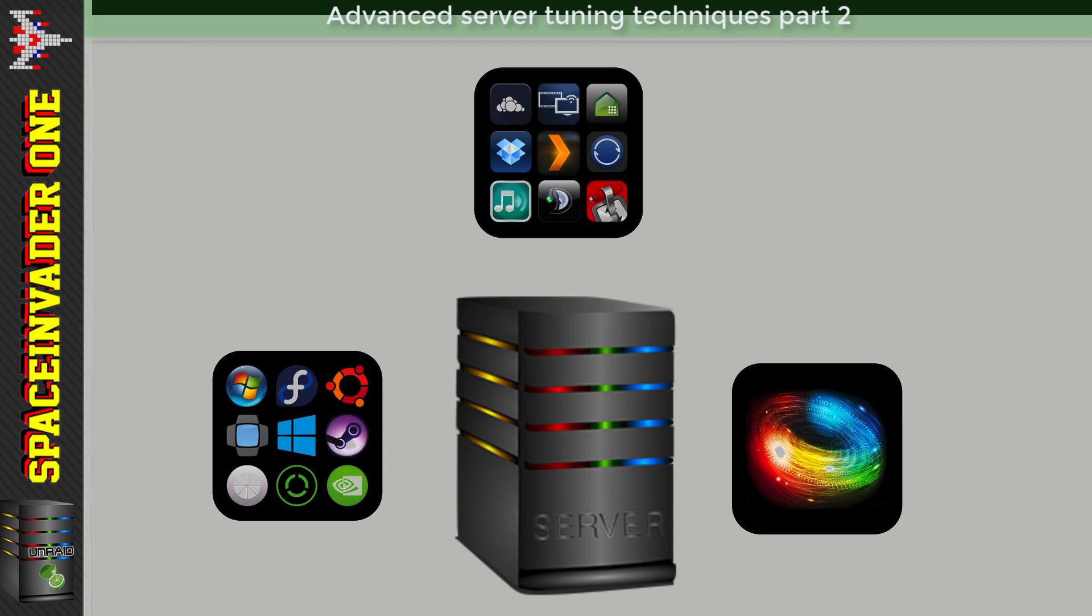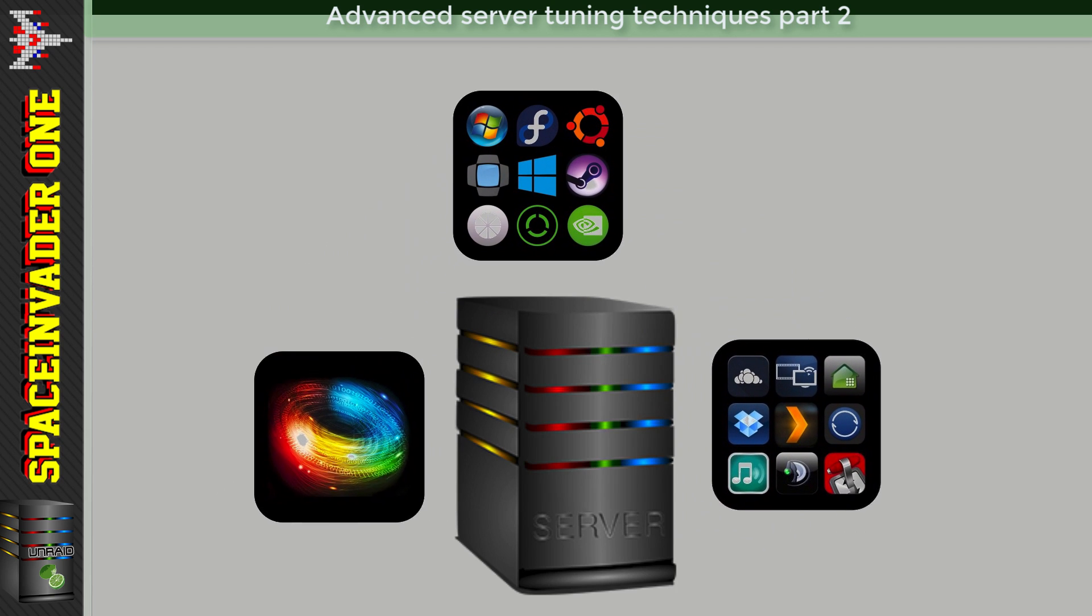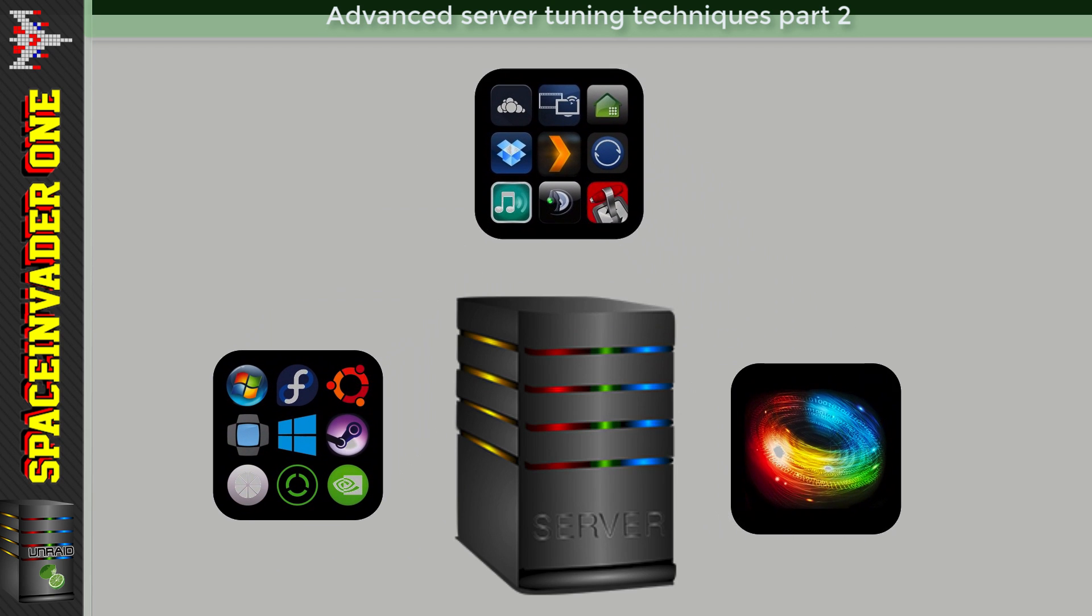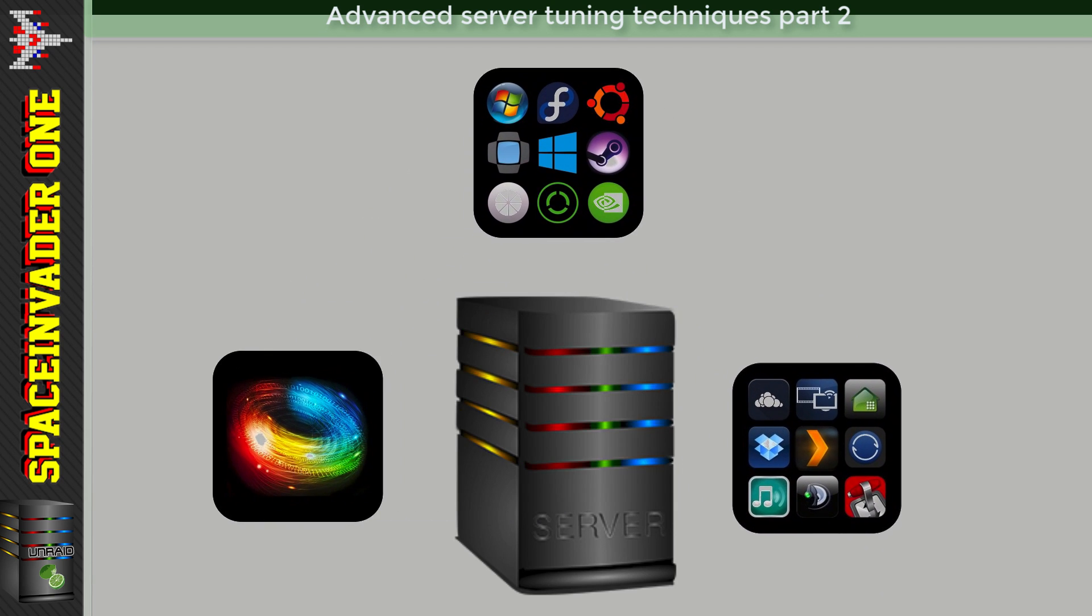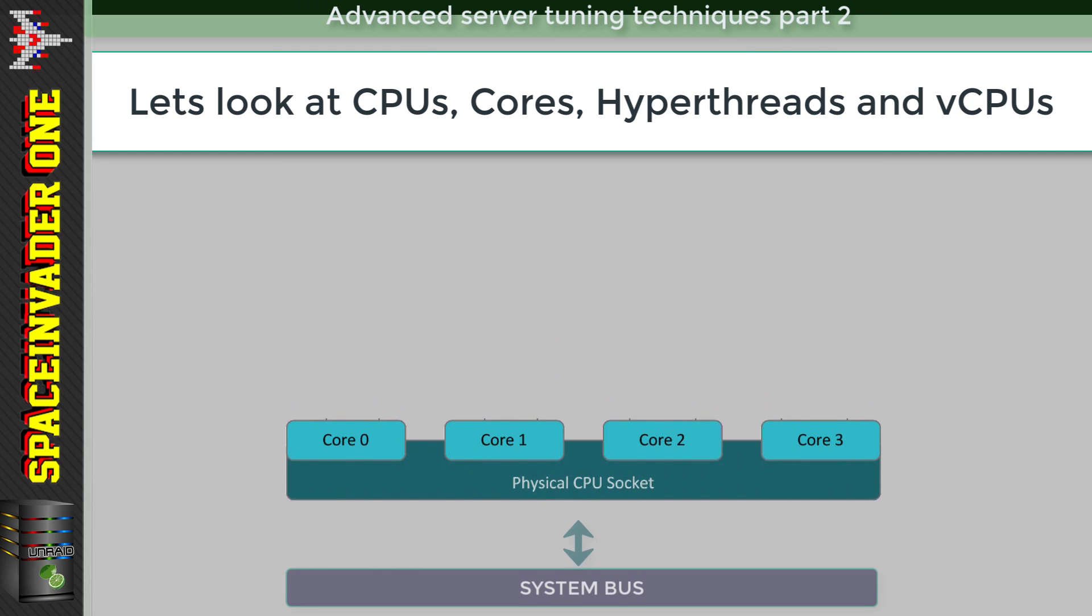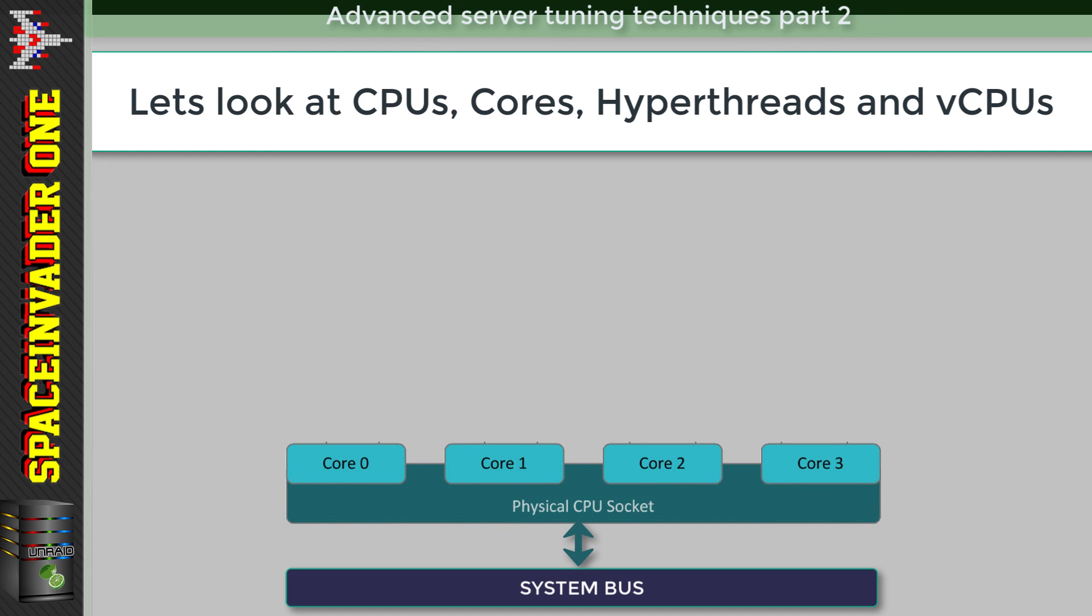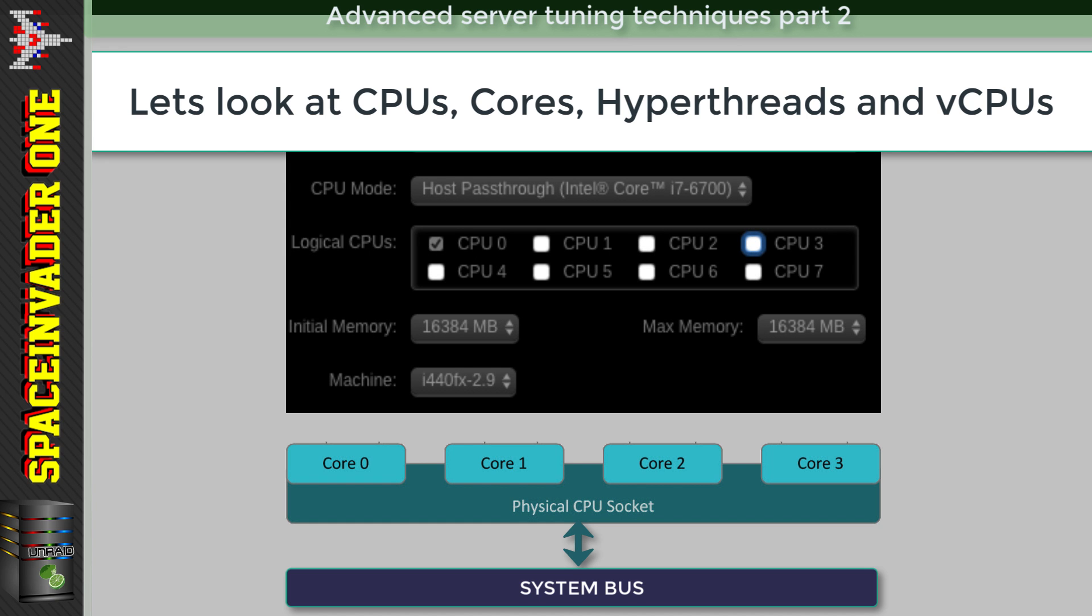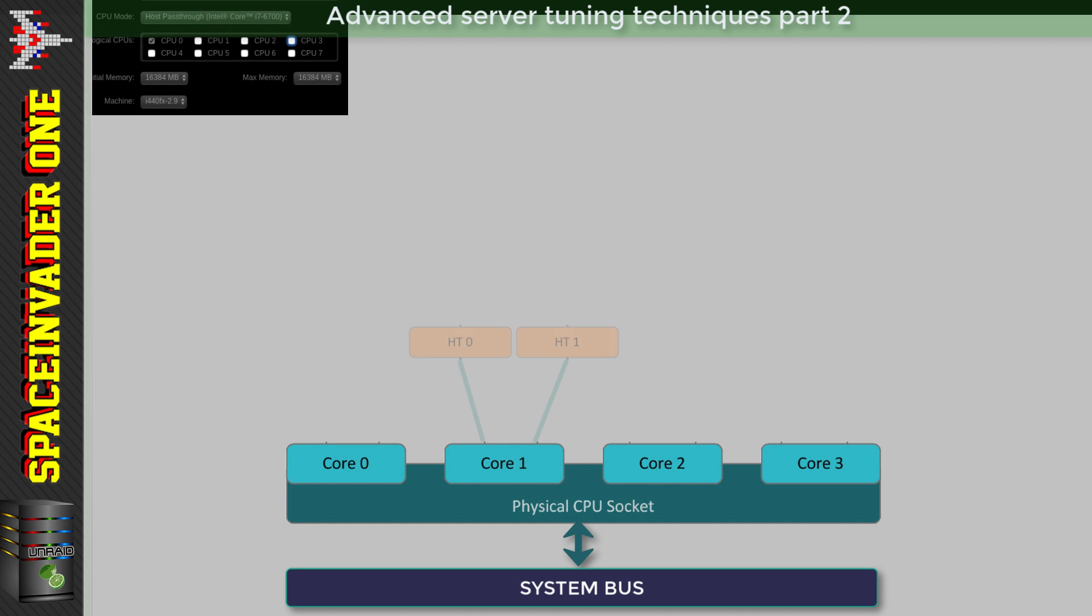Before we move on to more tweaks, we have to look at the server as a whole, especially when it comes to running both VMs and Docker containers together. Let's take a four-core hyperthreaded server as an example. We need to look at our resources - we have our four-core CPU. So if we have four cores, why when we make a VM can we see eight CPUs? Has it magically turned the CPU into an octo-core CPU? Well, of course not, it's because of hyperthreading.